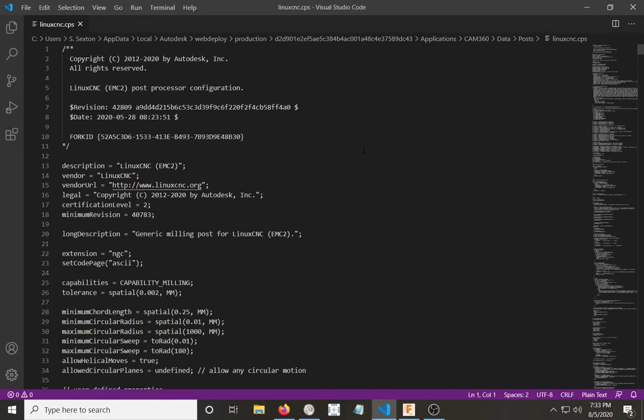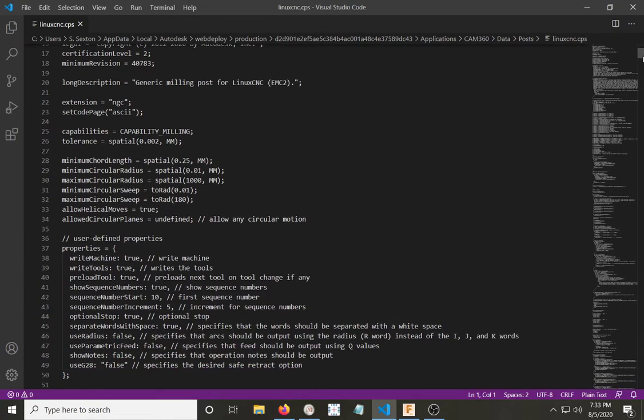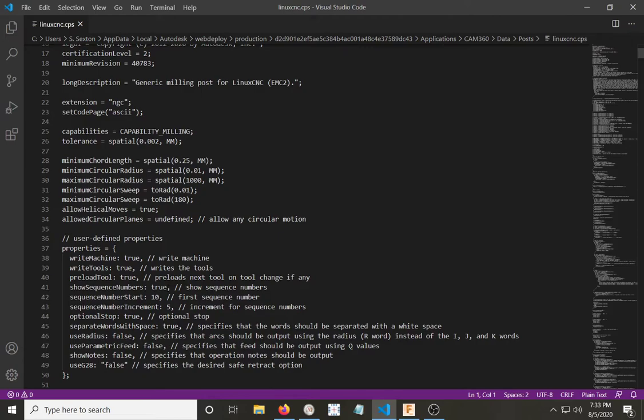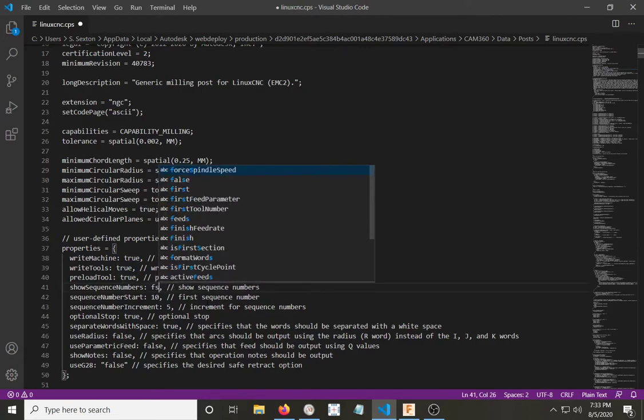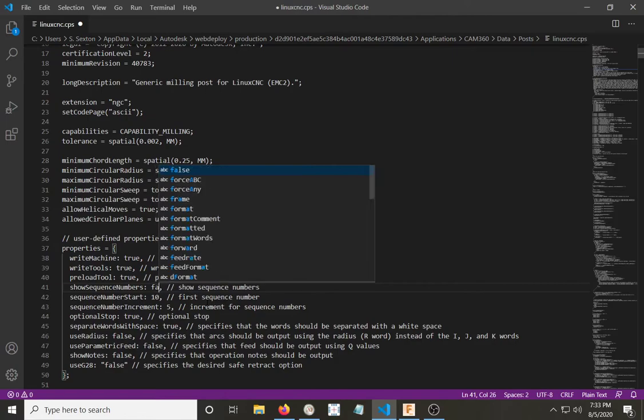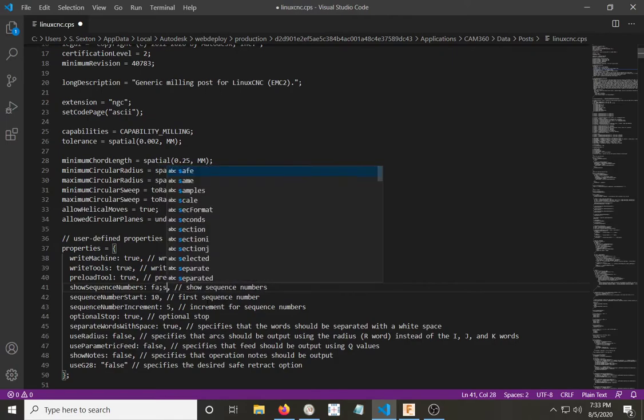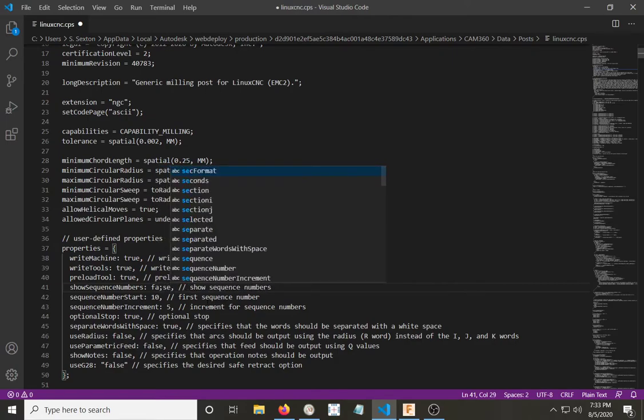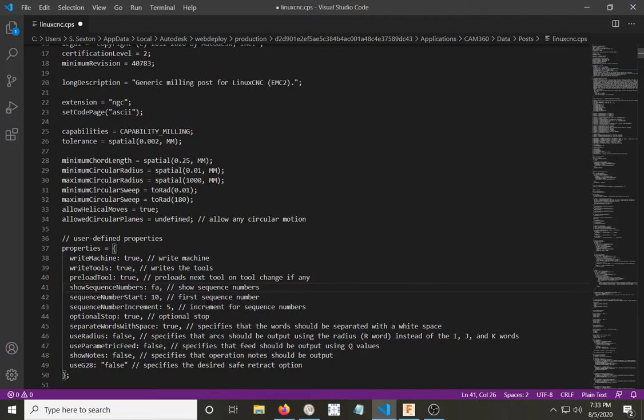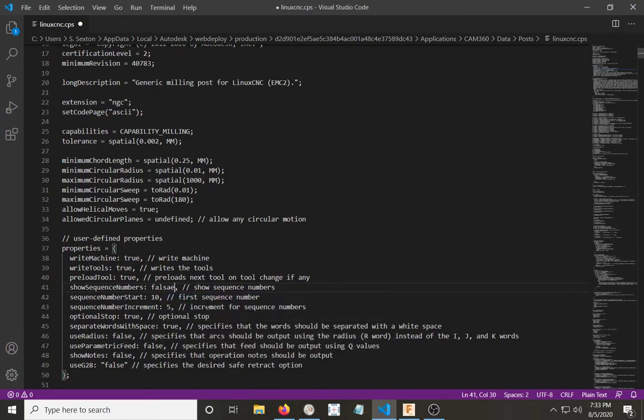Now, a few of the things that I have changed is we'll go down to the section line 41 here, Show Sequence Numbers True. I actually changed that to False. Yeah, maybe if I could spell it right. Change that.